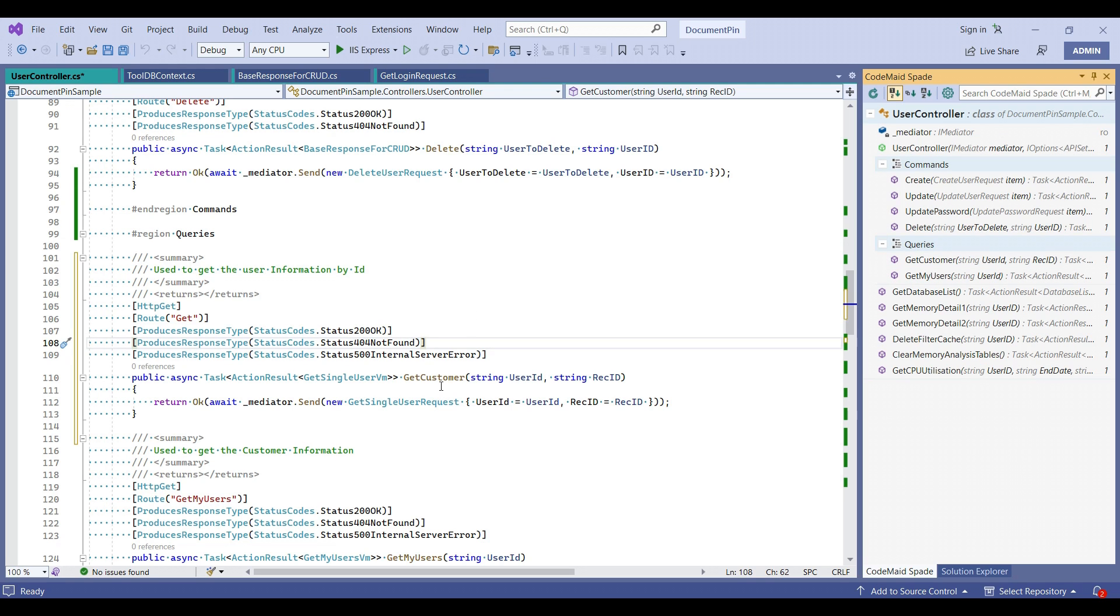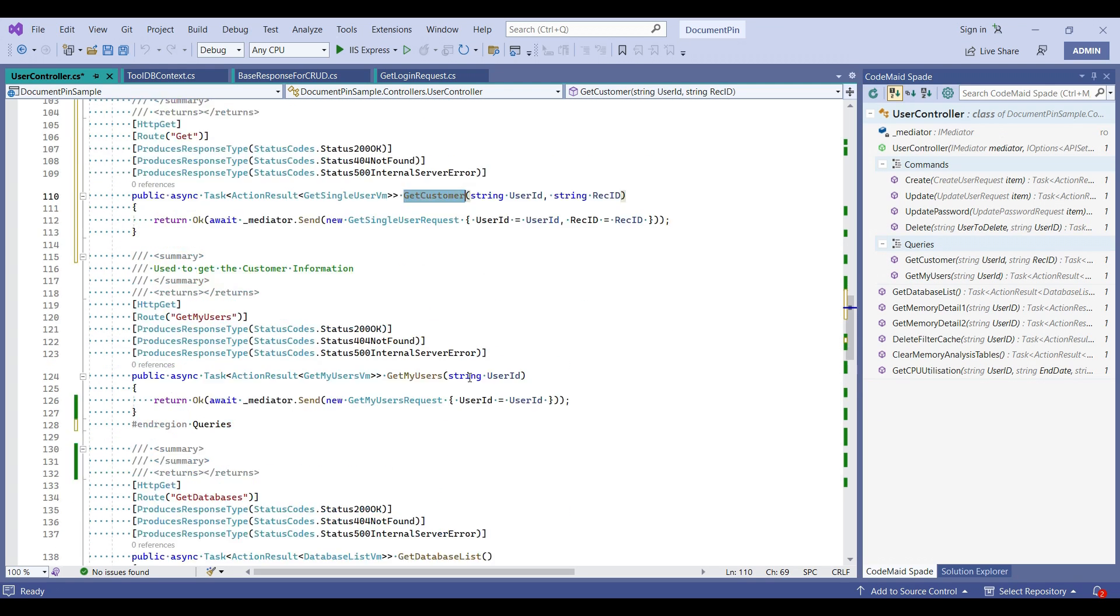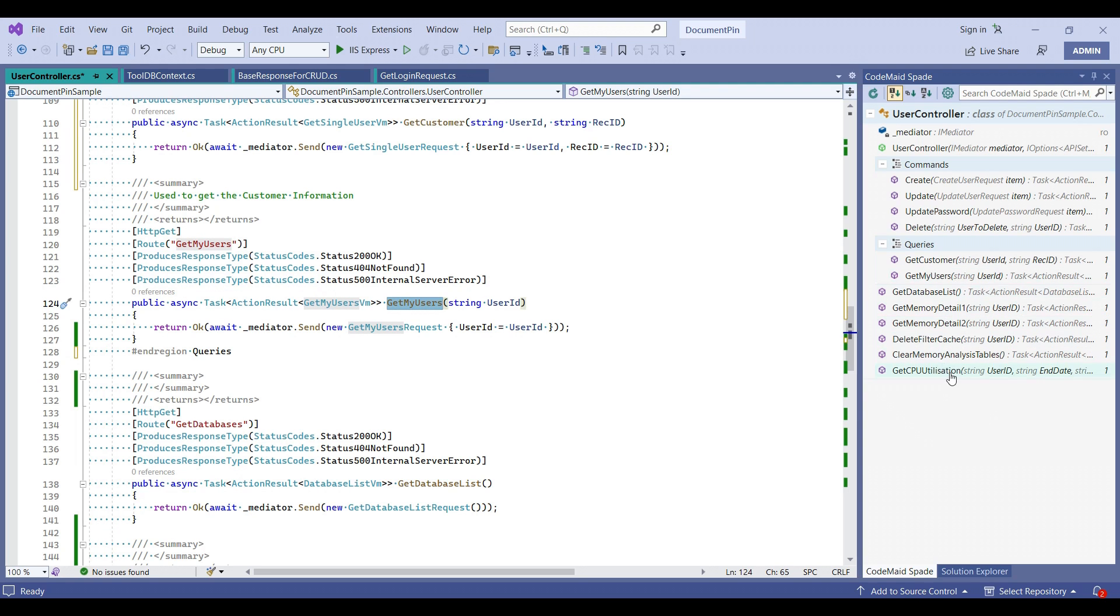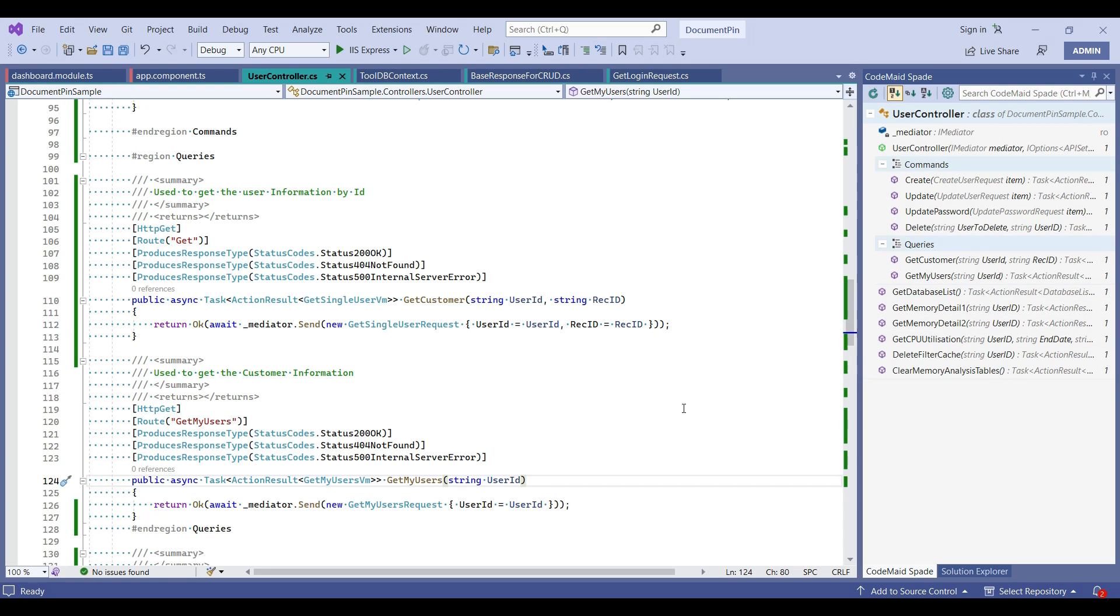So now you can see, the GetCustomer method has come at top and GetMyUsers has been below. So you can simply use this drag and drop to move the methods whichever you need.